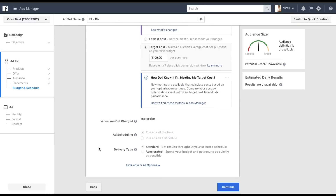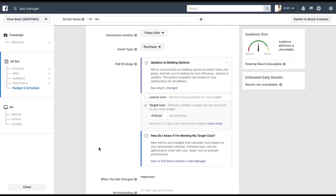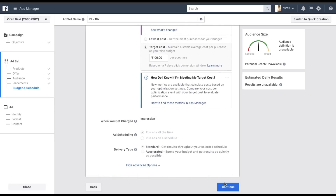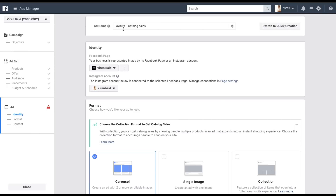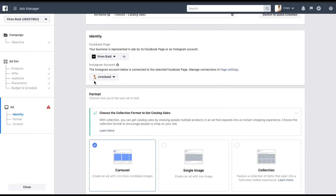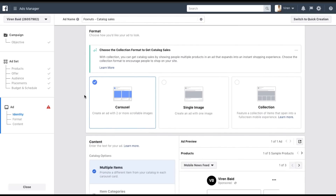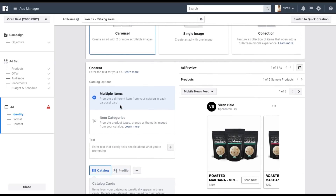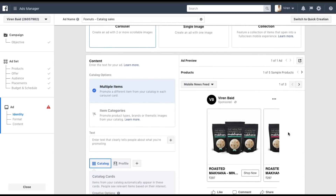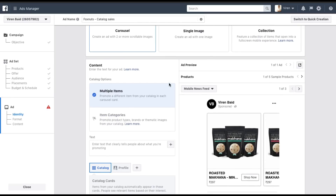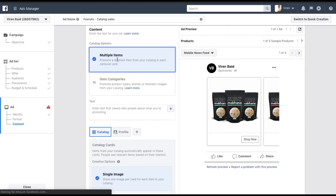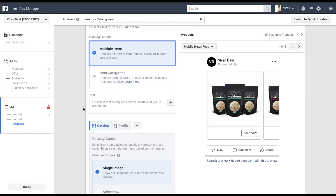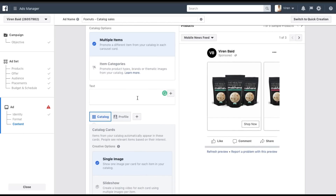You'll be charged by impression here. Delivery type is Standard — Accelerated is not available for this campaign. Click Continue to create the ad. Give your ad a name, select the Facebook Page and Instagram account, and then choose the ad format. For product ads I generally like to go with Carousel because it looks really good. In the content, you can select multiple items from the catalogue or certain categories.